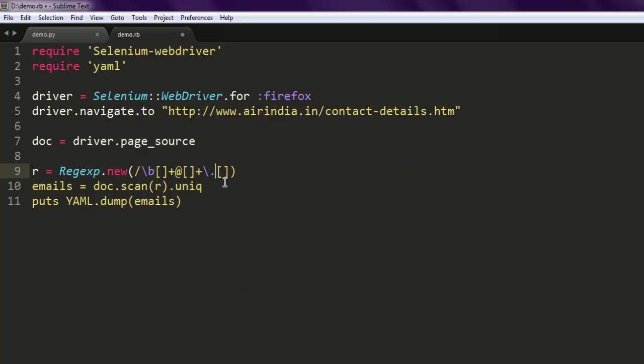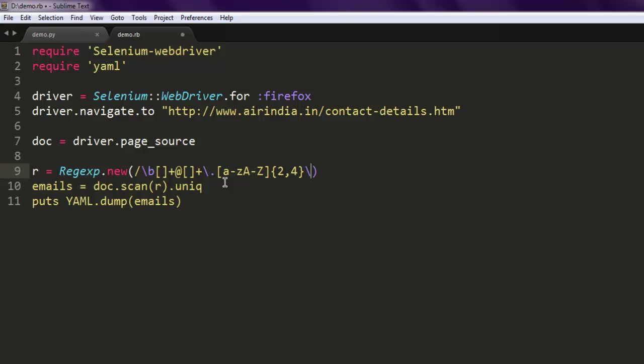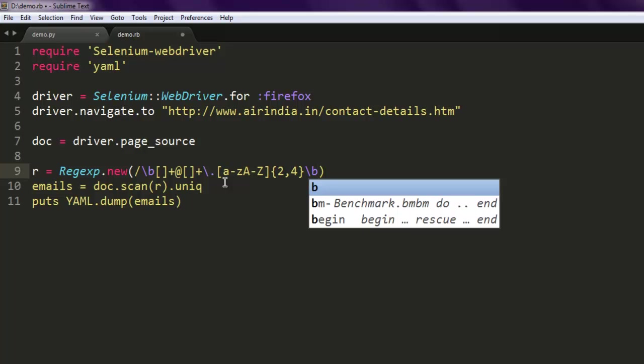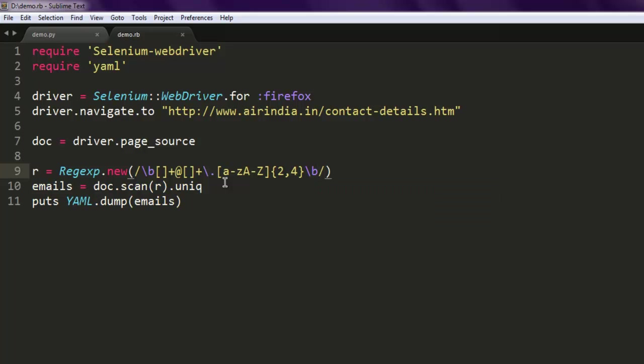Now we can choose to have this extension two to four characters, and then we will close our range. One more thing to note: similarly, we will have our domain name from a to z,